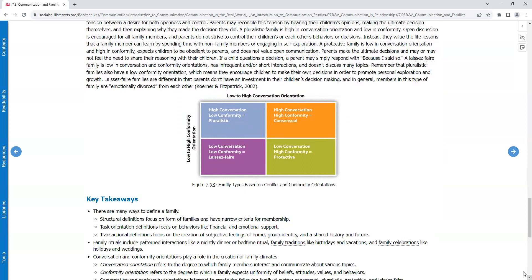A protective family is low in conversation orientation and high in conformity, expects children to be obedient to parents, and does not value open communication. Parents make the ultimate decisions and may or may not feel the need to share their reasoning with children. If a child questions a decision, a parent may simply respond with, because I said so.